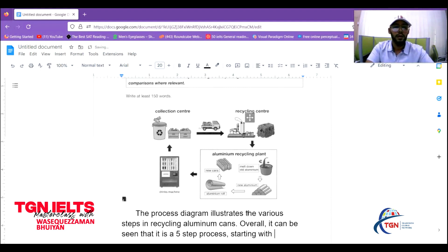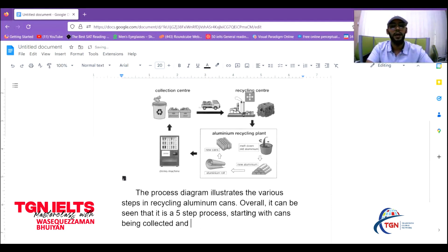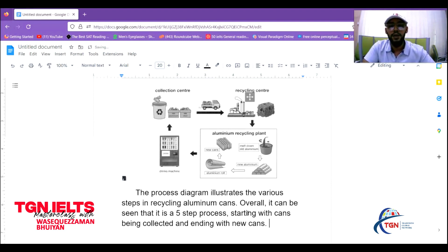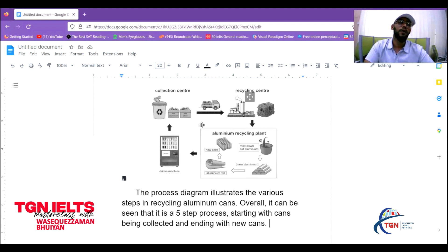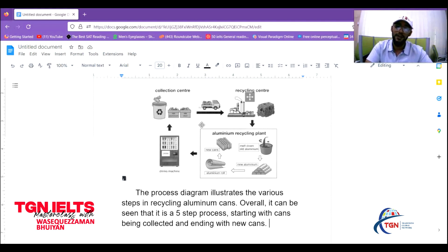For the overall statement: 'Overall, it can be seen that it is a five-step process, starting with cans being collected and ending with new cans.' You could also mention that it is a cyclical, never-ending process. Keep it simple — Task 1 should always be simple and effective so you can save energy for Task 2.